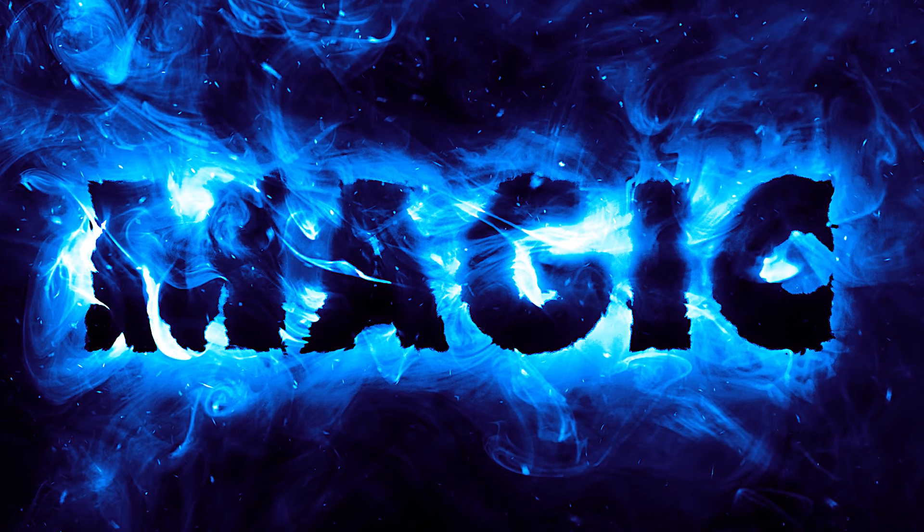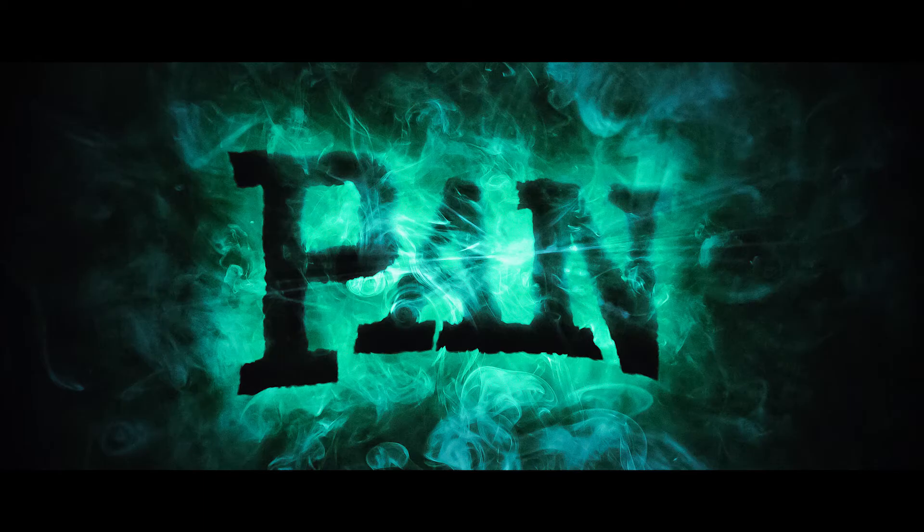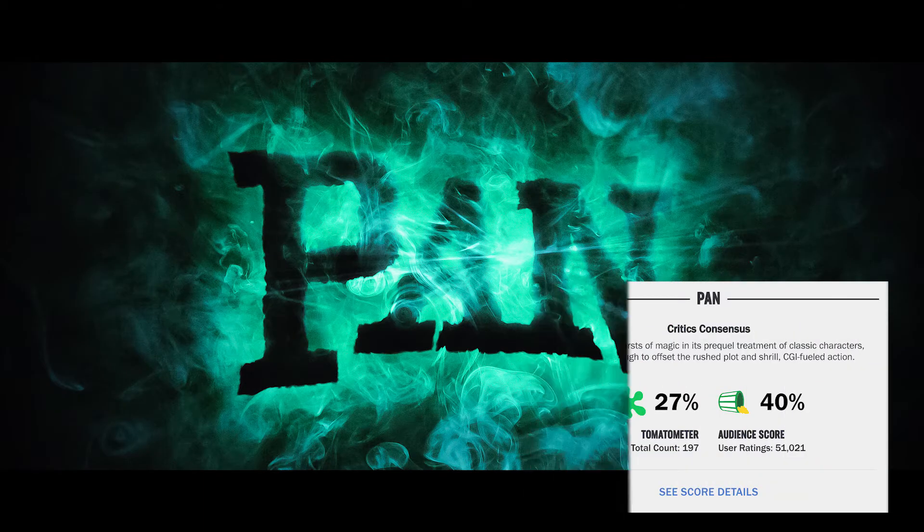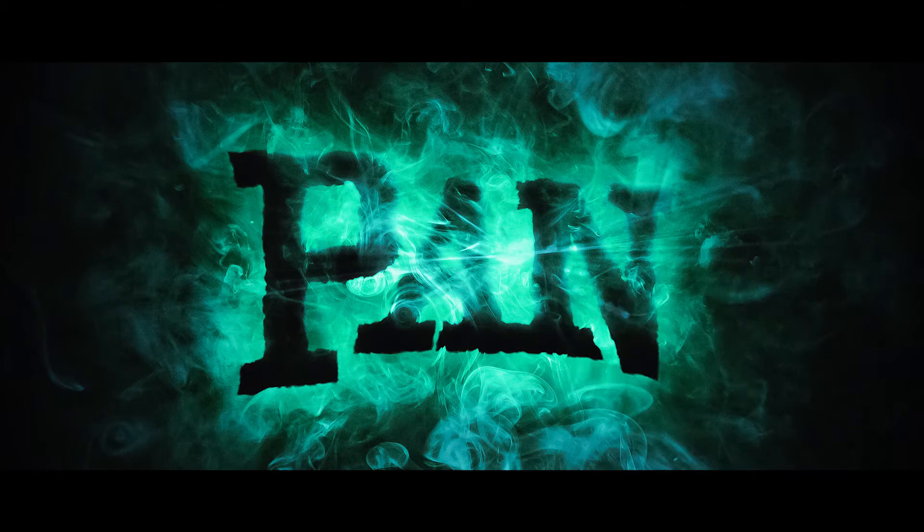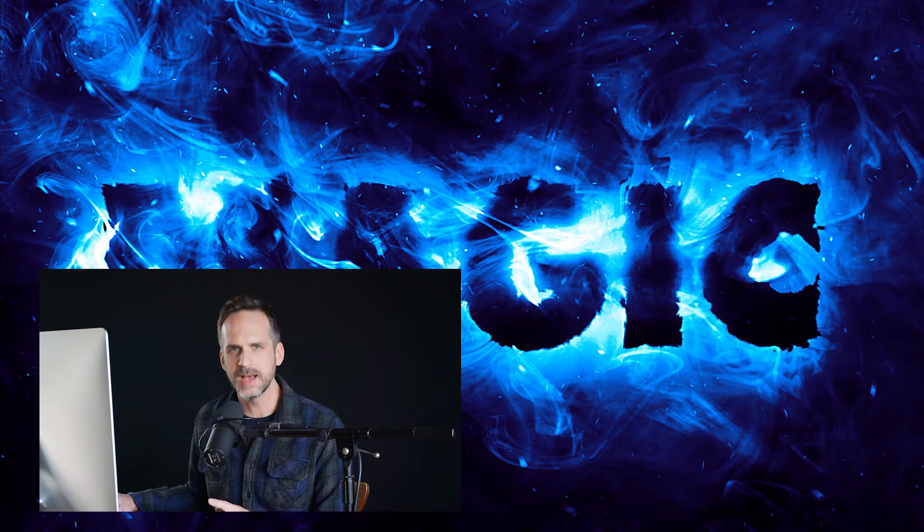It's a method I came up with when I was working on some of the marketing for this movie called Pan. And this look actually never made it anywhere, but I held onto it because I just think it's a really cool technique, so I'm happy to share it with you guys.